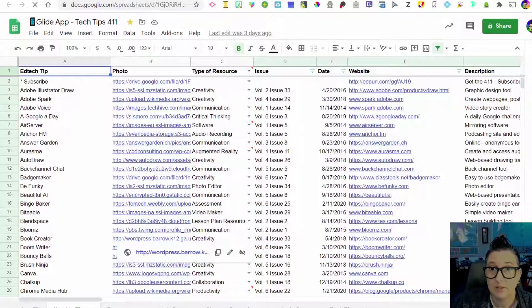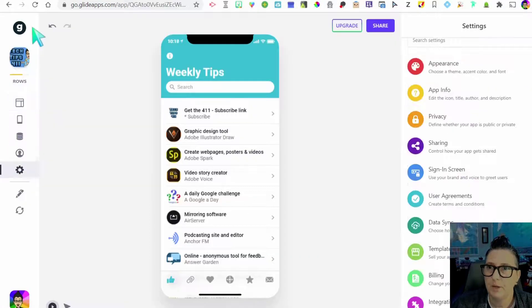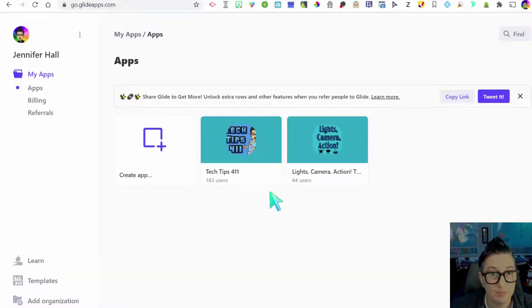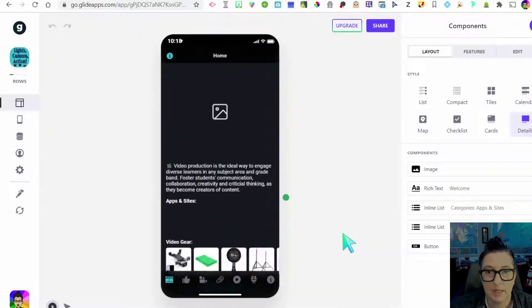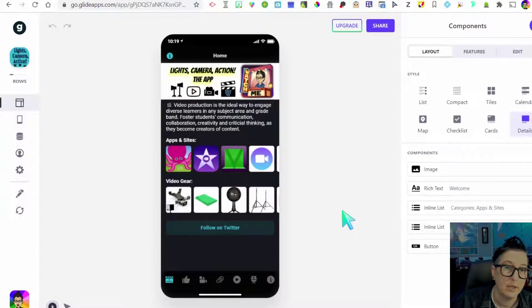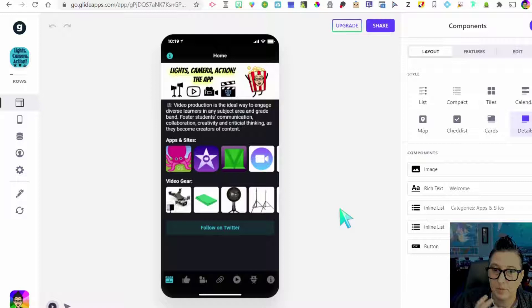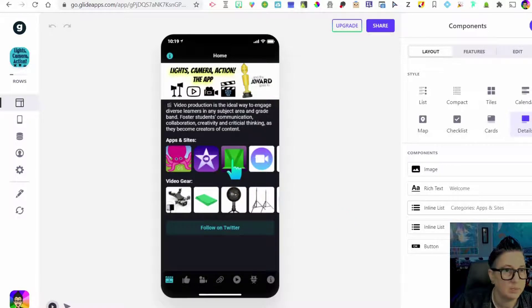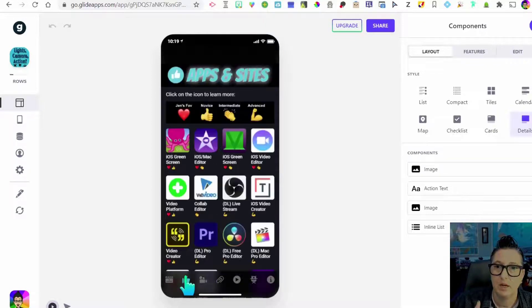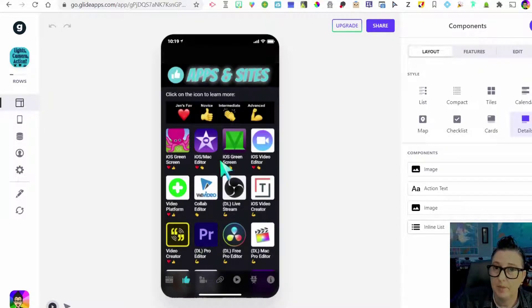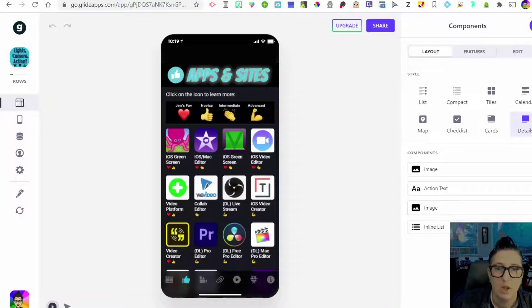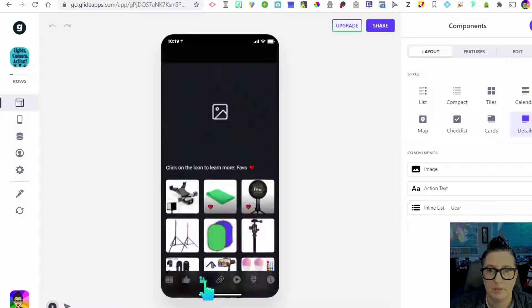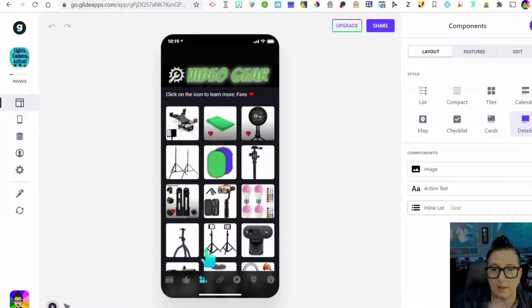Let's take a look at another one of the apps that I've created. So I'm going to go back to my Glide, back to my dashboard, because you can have multiple apps. So this is my Lights Camera Action app. So it has a totally different look than the first app, the Tech Tips 411 app. But what's great about this one is I have links to the apps and sites I recommend for video production. I have my video gear. I have apps and sites that I recommend. But I also have Jen's Fave. If you're a novice or an intermediate or advanced, I've rated those items.